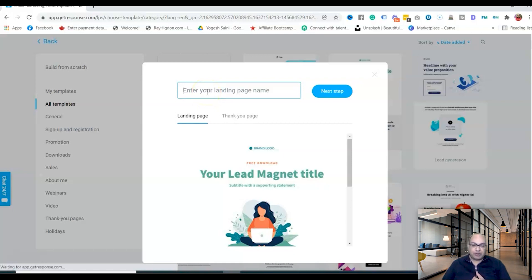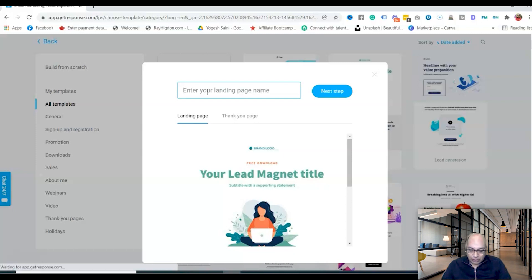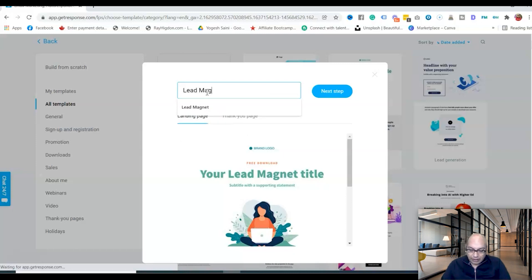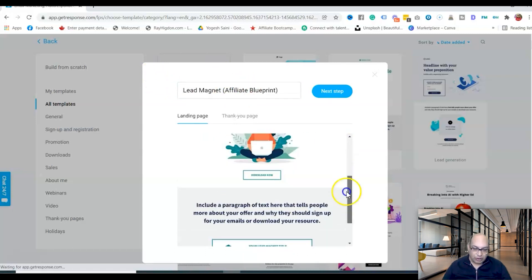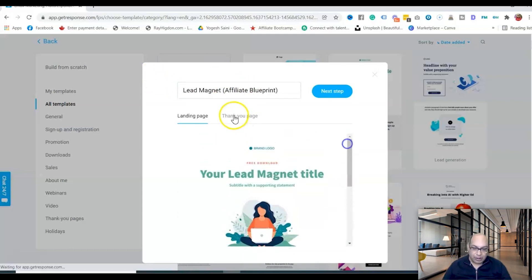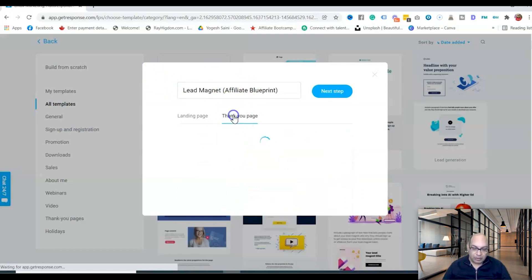Select the lead magnet template and then enter your landing page name. This name is just for your account — it won't be visible publicly. For example, you can name it something like 'Lead Magnet — my ebook on affiliate marketing.' You'll also see the pre-made page and a thank you page ready to go.